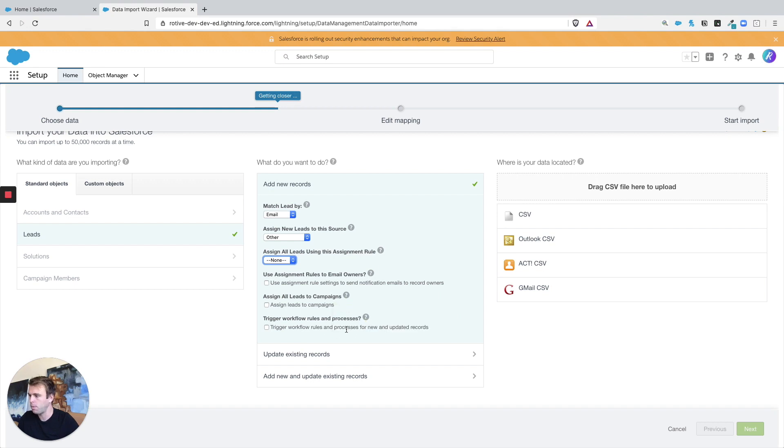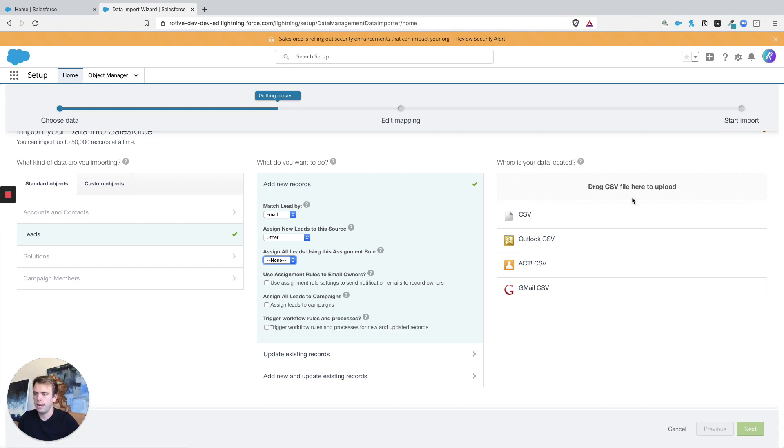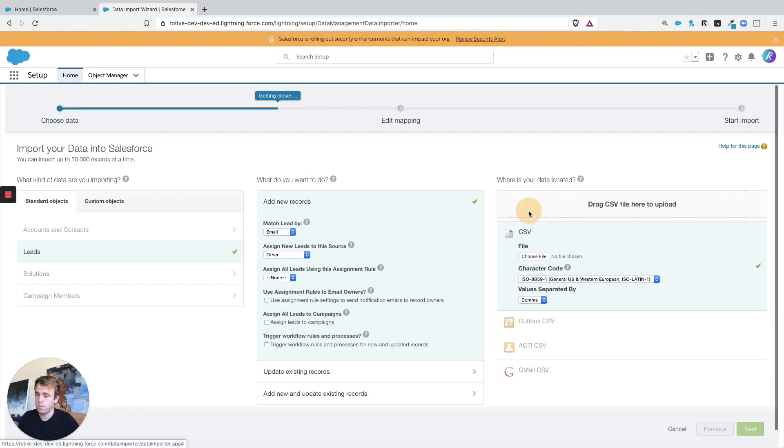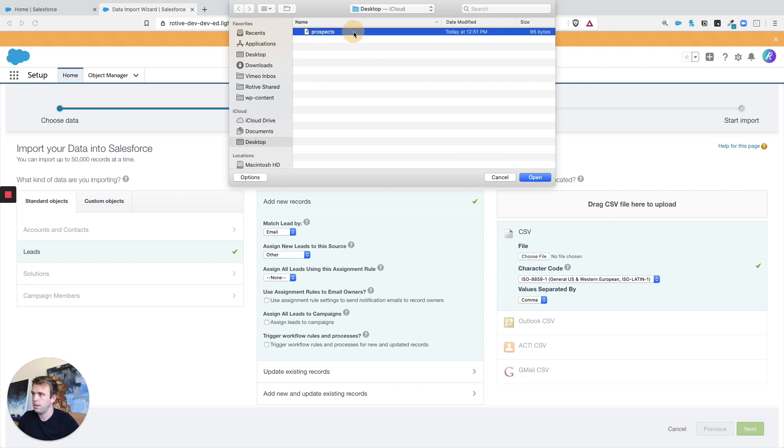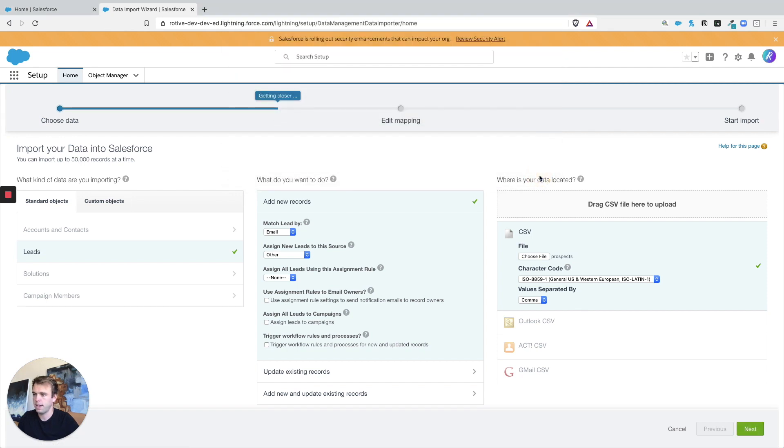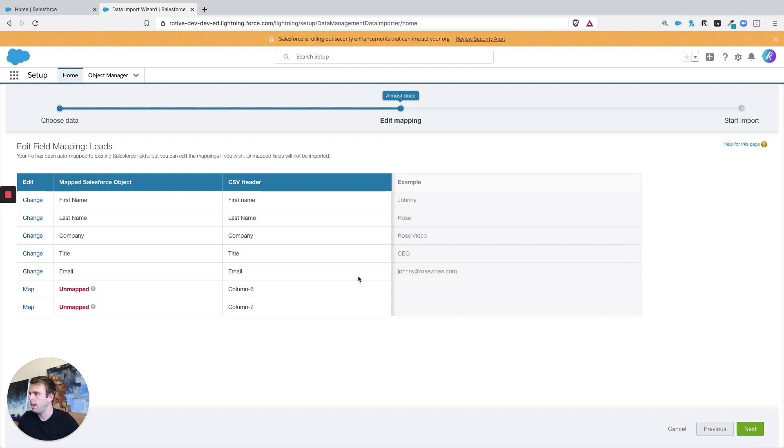Right here is where you can choose a CSV file to import. So I'm going to click CSV and we'll take our prospect CSV file right there and then hit Next.